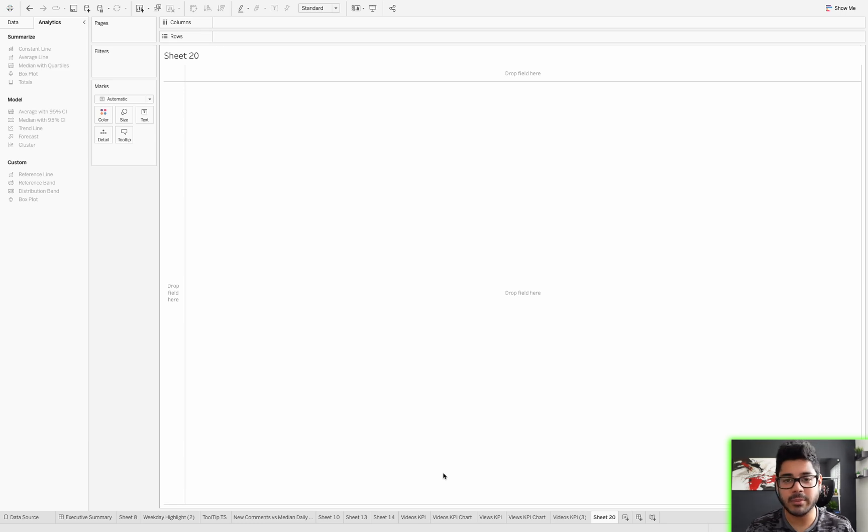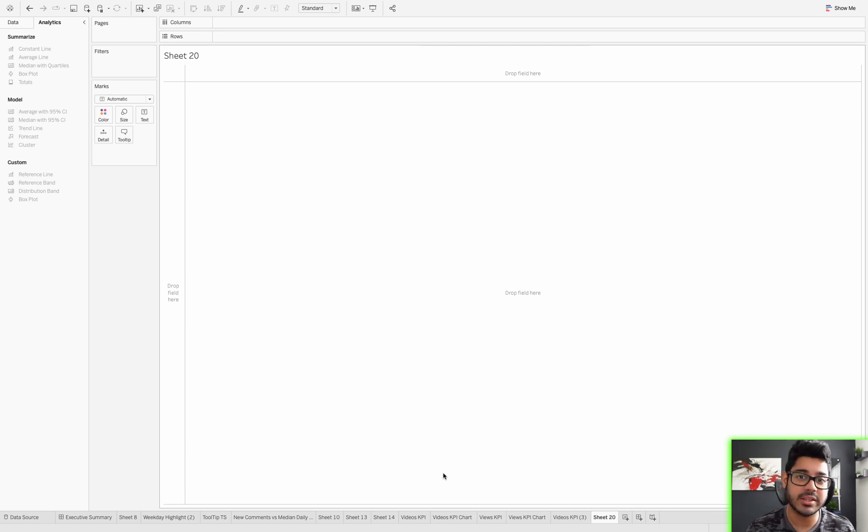Hey folks, in this video I'm going to share with you how to connect to your EC2 instance in Tableau.